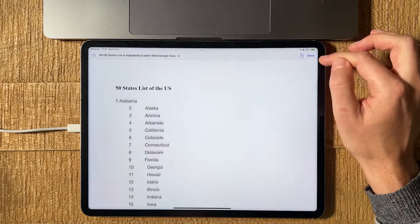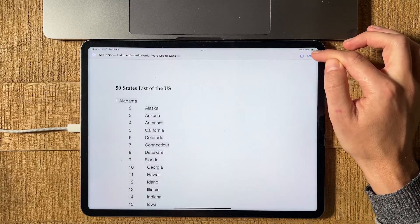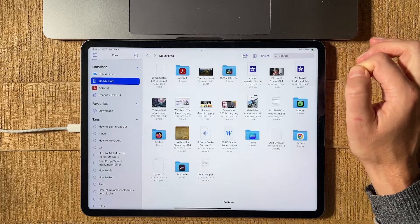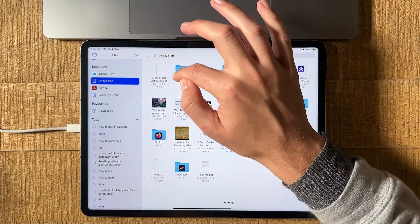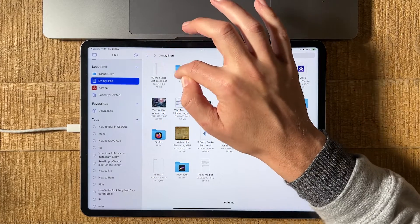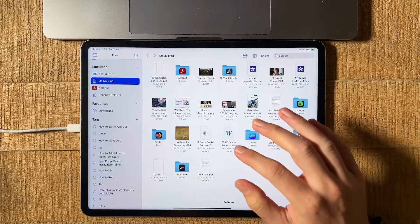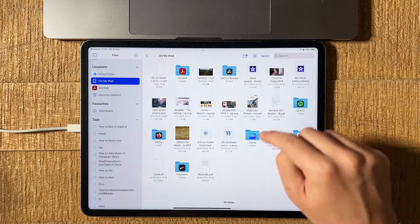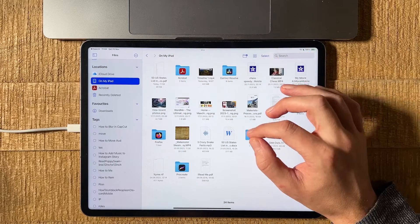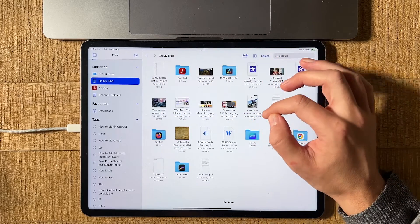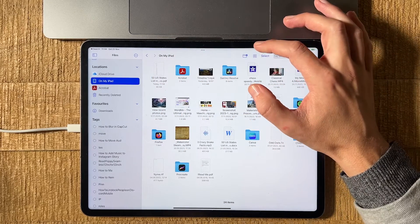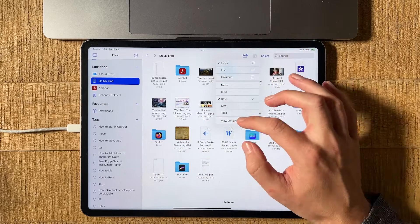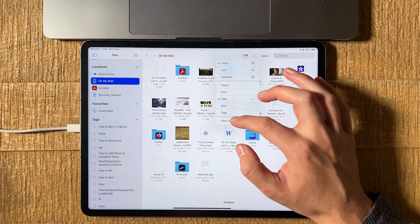Now we can close our document here by tapping on done in the upper right corner of the screen. And you should then find your newly created PDF. Just one more thing. If you can't see the file extensions for your files here, you can easily solve that issue by tapping on this four-square icon in the upper right.